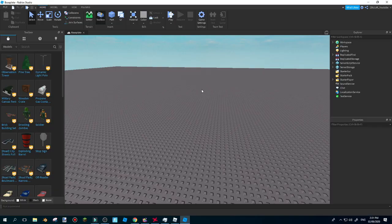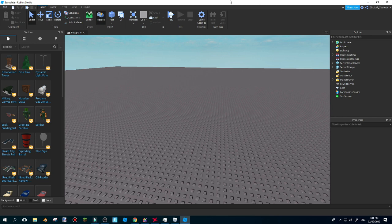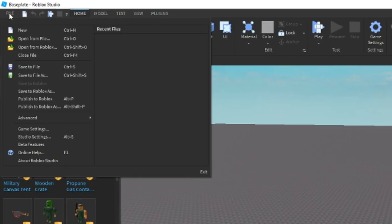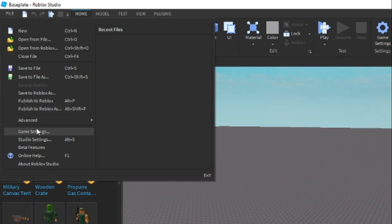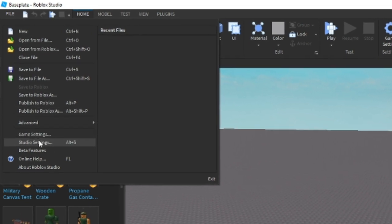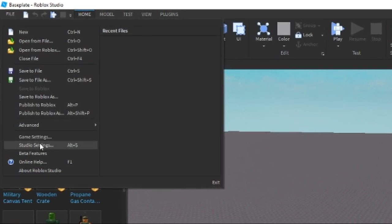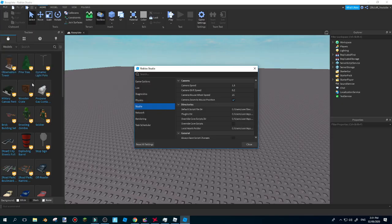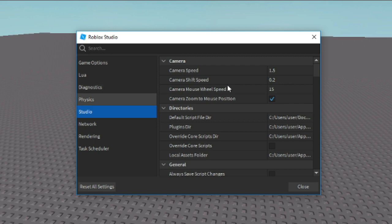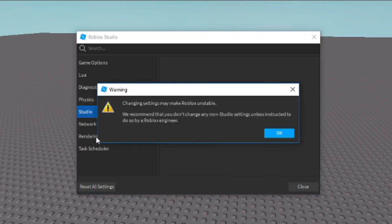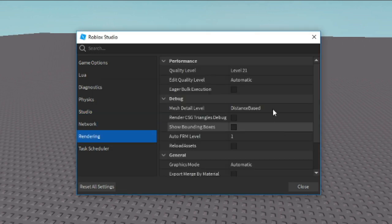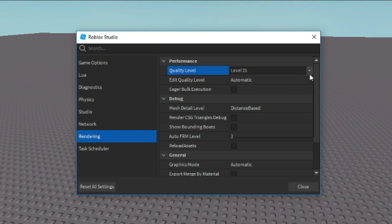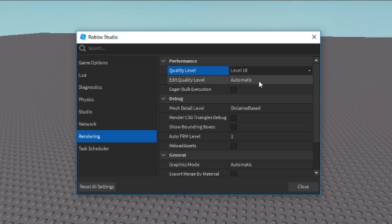Here we are boys, we are in Roblox Studio. What you want to do is go over here to File, go over to Studio Settings. You want to go to Studio Settings. After that, go over here to Rendering. You want to go to Rendering and press OK right over here, it's completely fine.